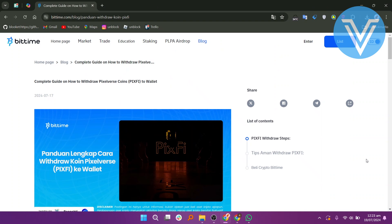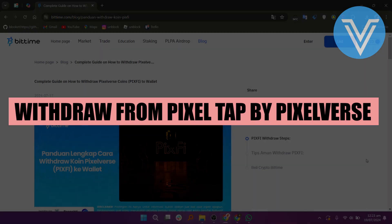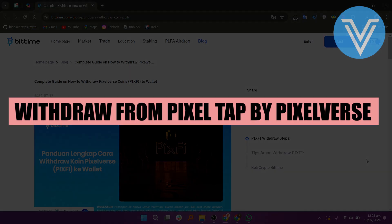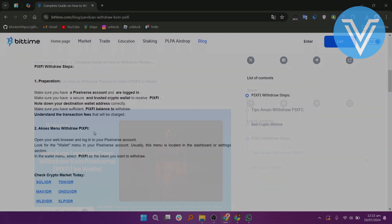Hello everyone and welcome to the channel. In this video, I will show you exactly how to withdraw from PixelTap by PixelVerse.